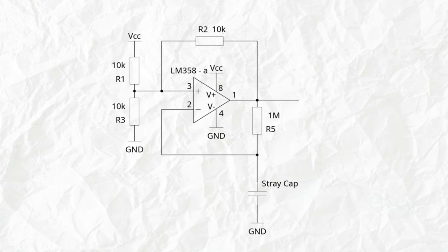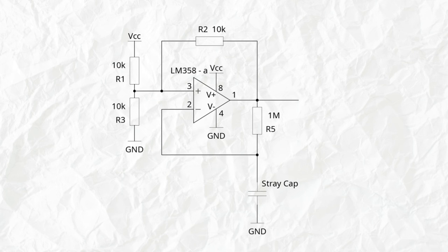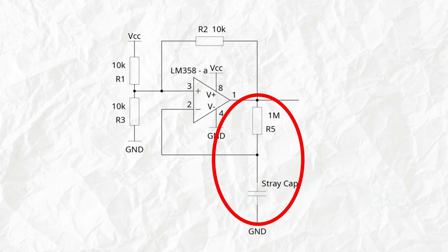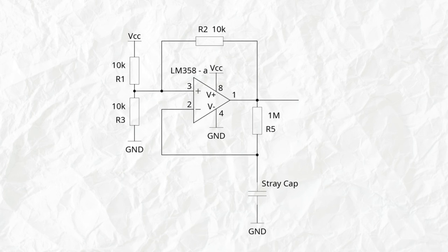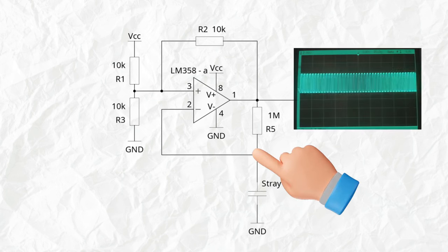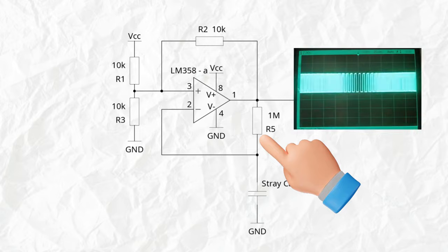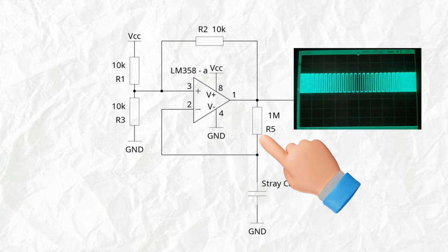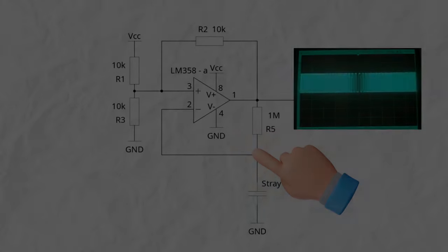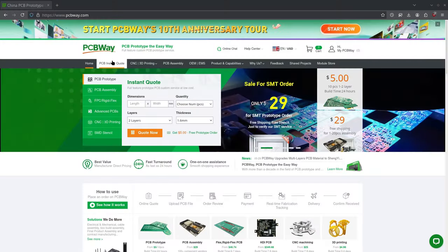Basically, the way this works is it has positive feedback that's just proportional, and it has negative feedback which is delayed. And the frequency that it produces is based on the RC constant. And if we use our stray capacitance as the capacitor, then we can change the frequency by touching or not touching the pin.